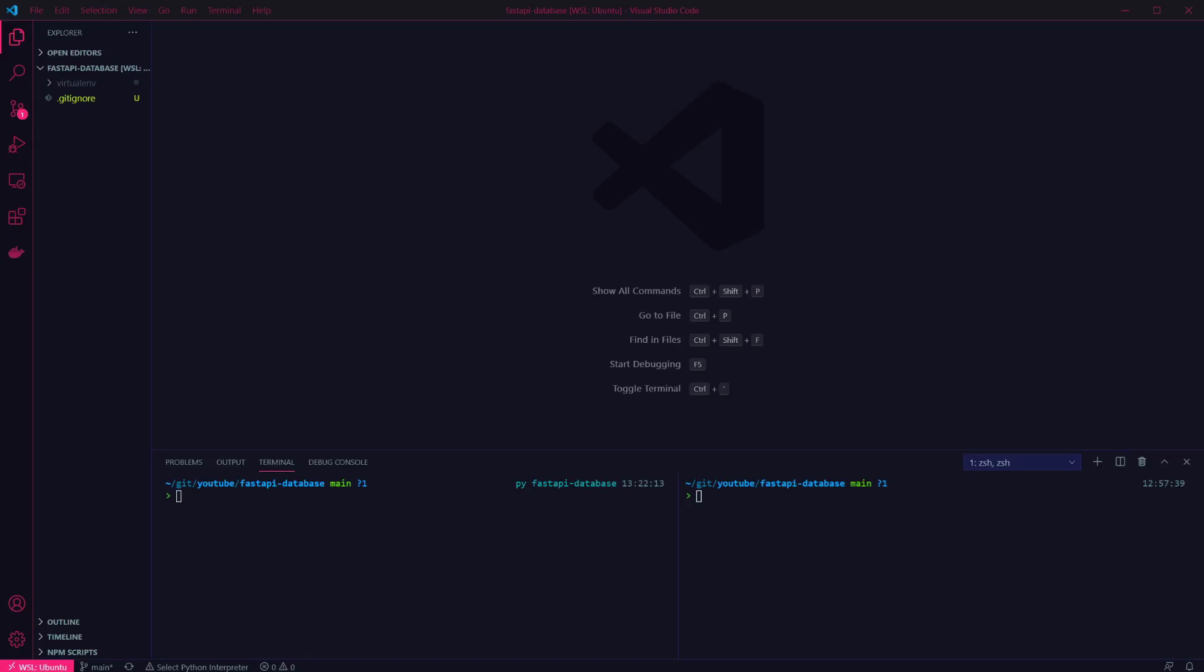The first thing to do is to install our dependencies. We have FastAPI, which is the framework we're using, and UVicorn, which we're going to use to run our app. SQLAlchemy is our SQL toolkit, and Psycopg2 is the database driver for Postgres.